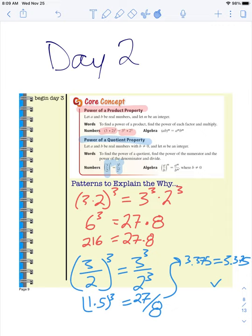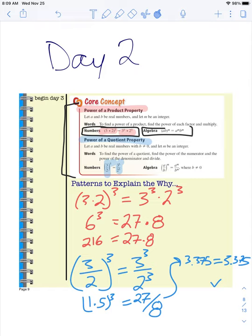What's important to have in your notes here? If you want to have the examples, that's a good thing to have. The important thing to have in your notes for today is actually these properties. I would write the number example because our brains make the connection better when we see the example. And then if it helps you to write the algebra example as well, that's fine.